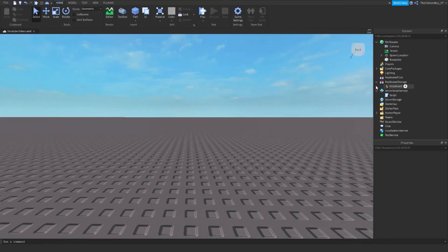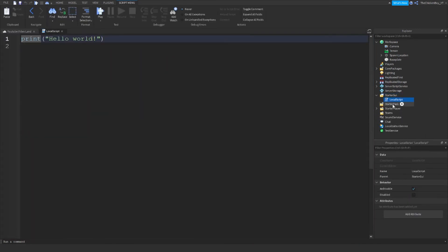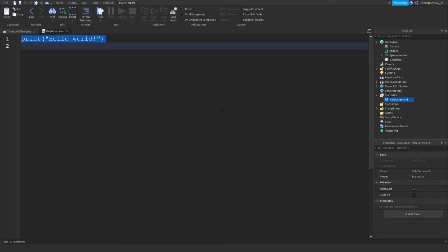Now we just need to create a local script inside StarterGUI. You can just name this one if you want, it doesn't matter. I'm just going to name this help command. And then type in the script word for word also.